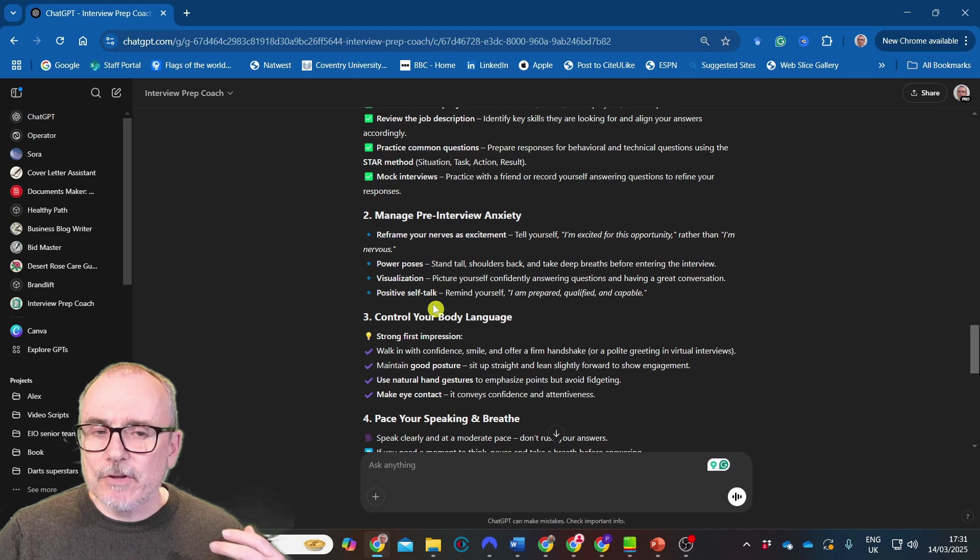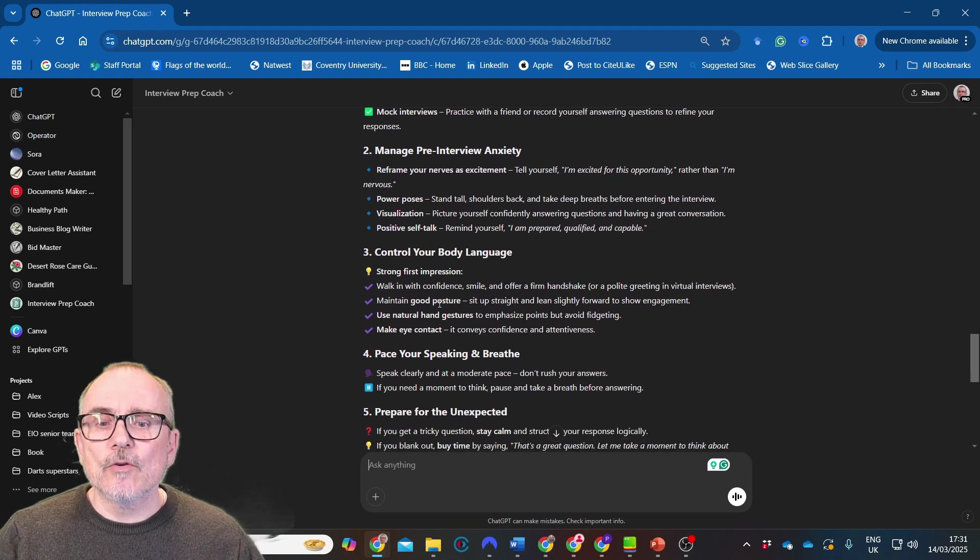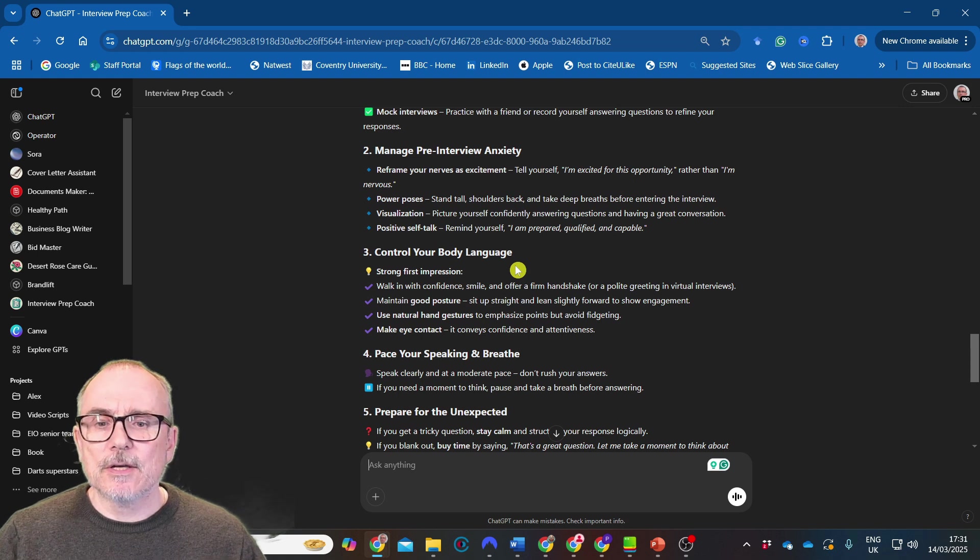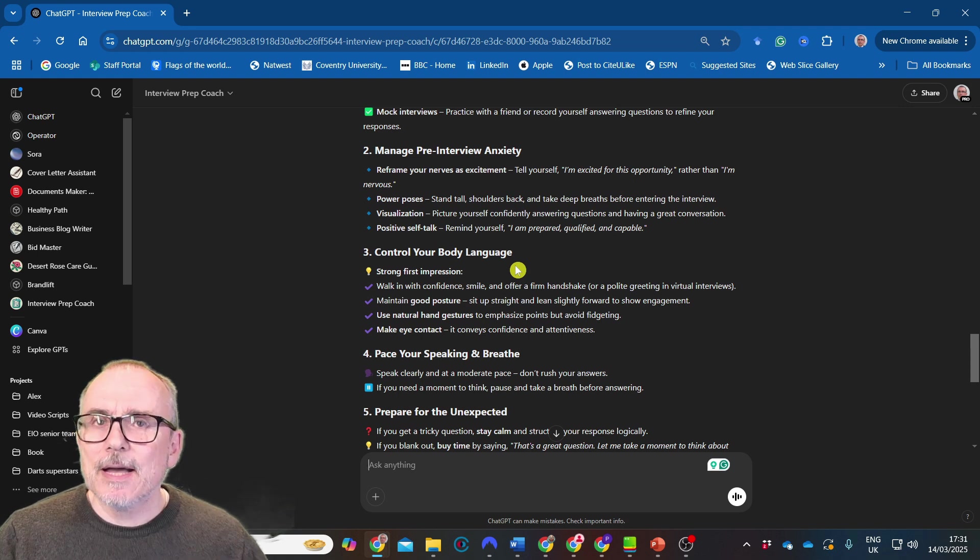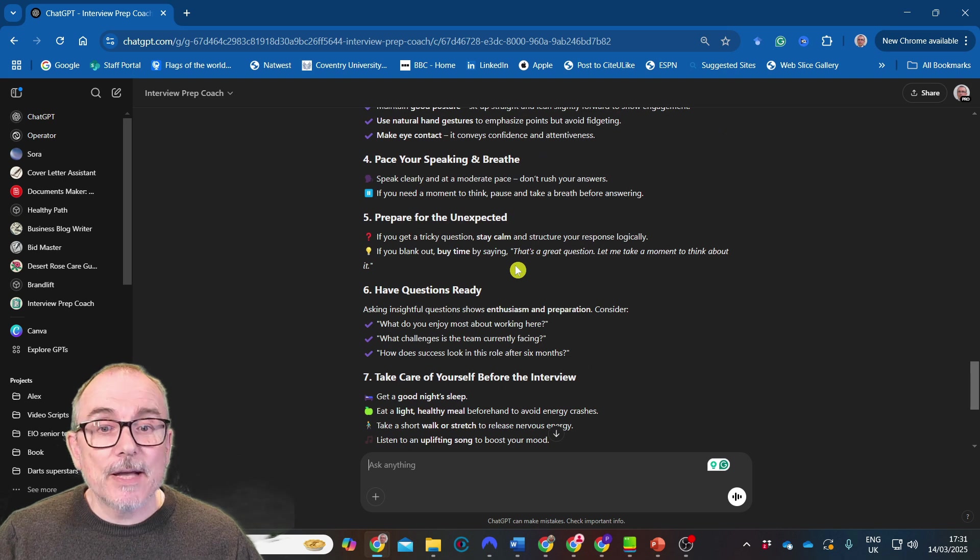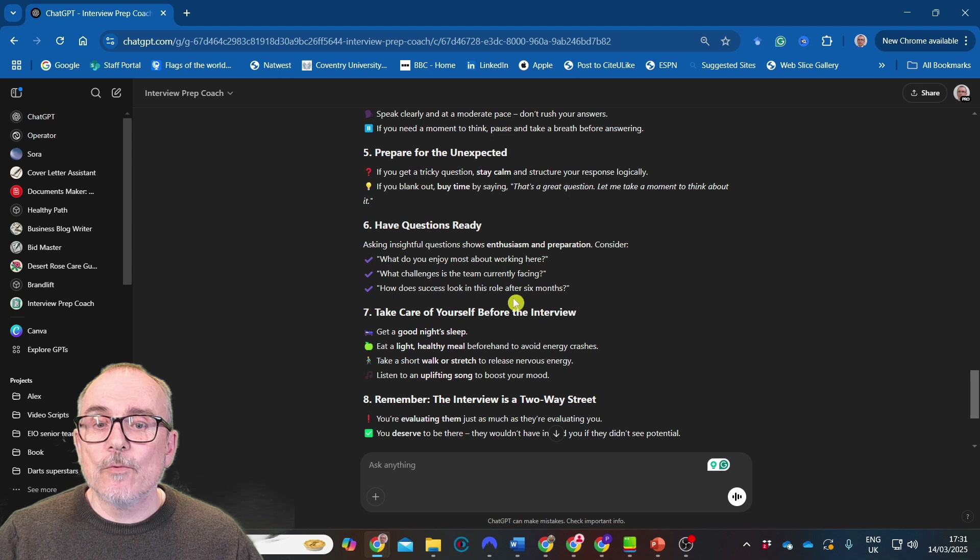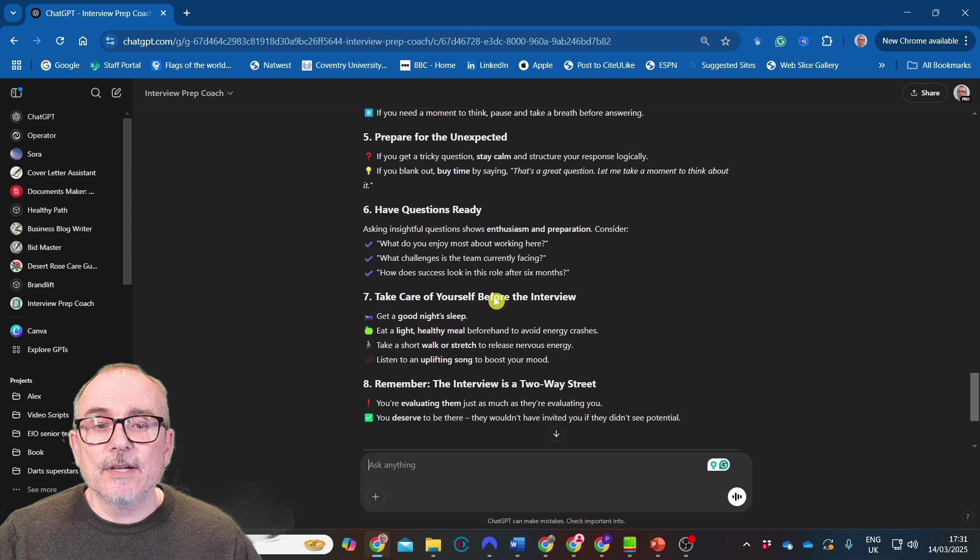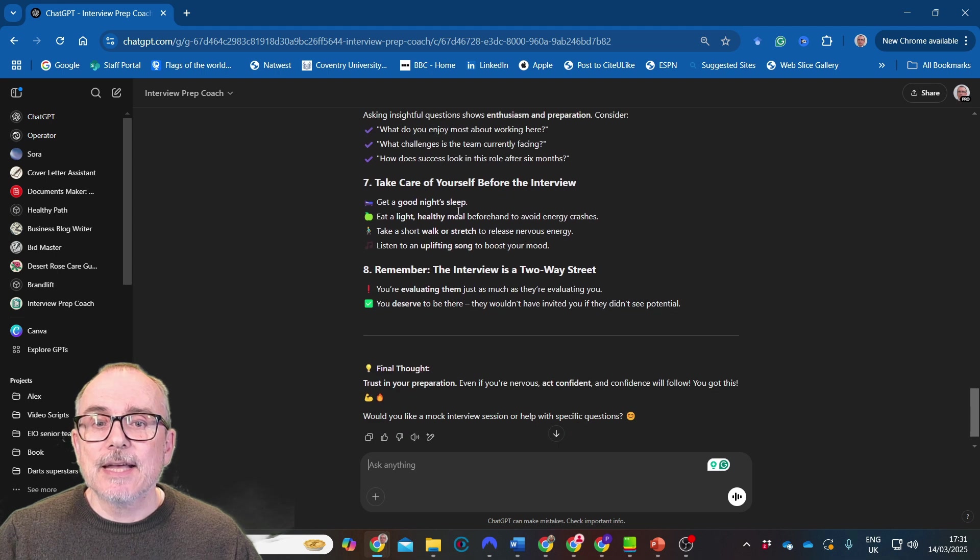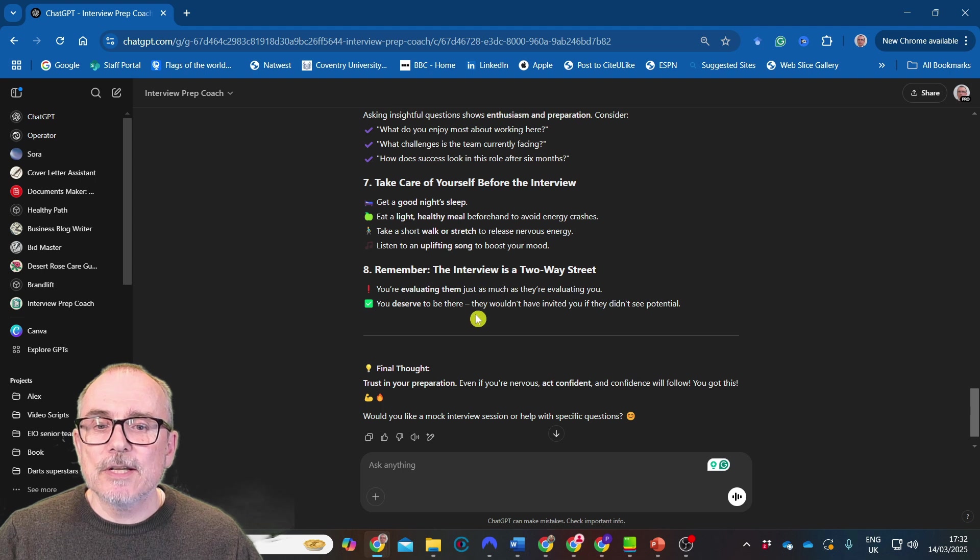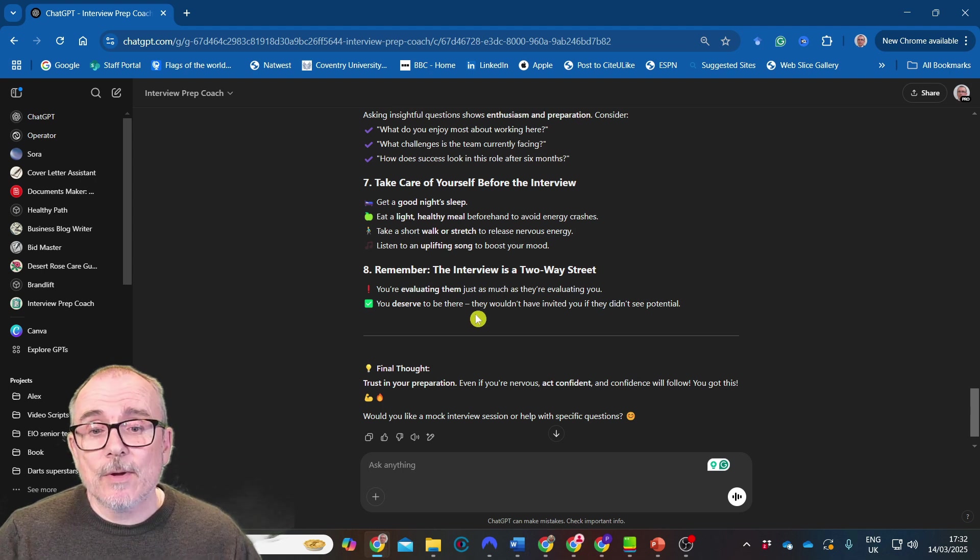Control your body language: walking with confidence, maintain good posture, use natural hand gestures, make eye contact, pace your speaking and breathing. Prepare for the unexpected. If you get a tricky question, stay calm. Have some questions ready: What do you enjoy most about working here? What challenges is your team currently facing? How does success look in this role after six months? Take care of yourself before the interview. Good night's sleep. Remember the interview is a two-way street. You're evaluating them as well as them evaluating you.